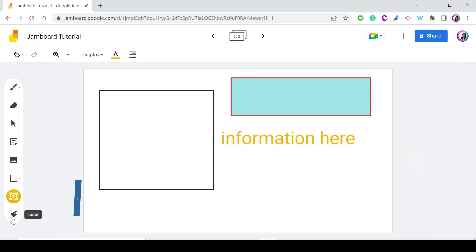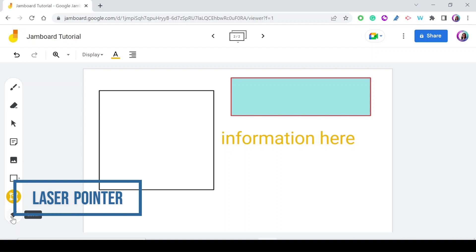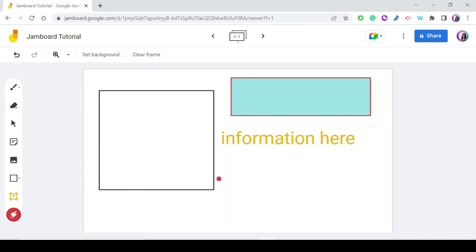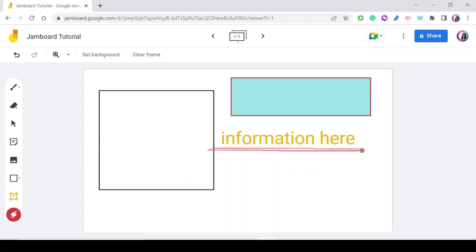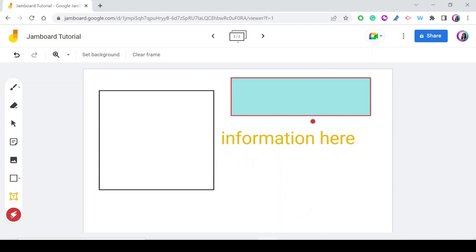The last drawing tool is the Laser Pointer, used to temporarily highlight information. If you want students to check something specific — for example, read a particular sentence — you can point to it or draw around it. Whatever you draw with the laser pointer disappears after a moment, so it highlights things temporarily.